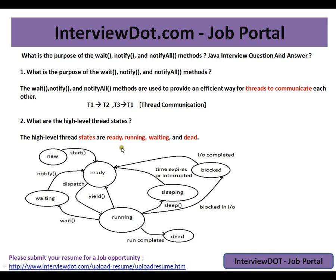What are the high-level thread states? The high-level thread states are: ready, running, waiting, and dead. Whenever you create a thread using new Thread and passing a Runnable object, and whenever the start method is called, it goes to the ready state. Ready means it is not running yet — it is up to the JVM thread scheduler to move it from ready state to running state.